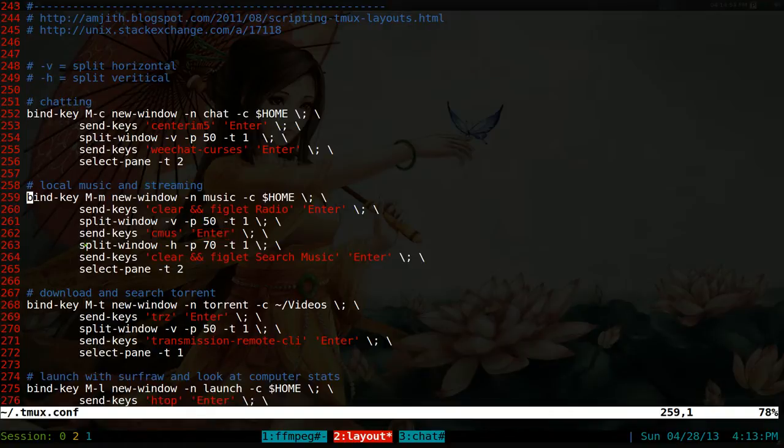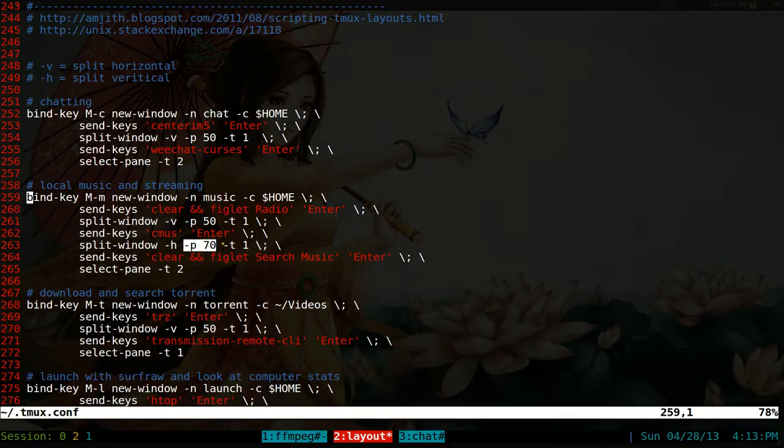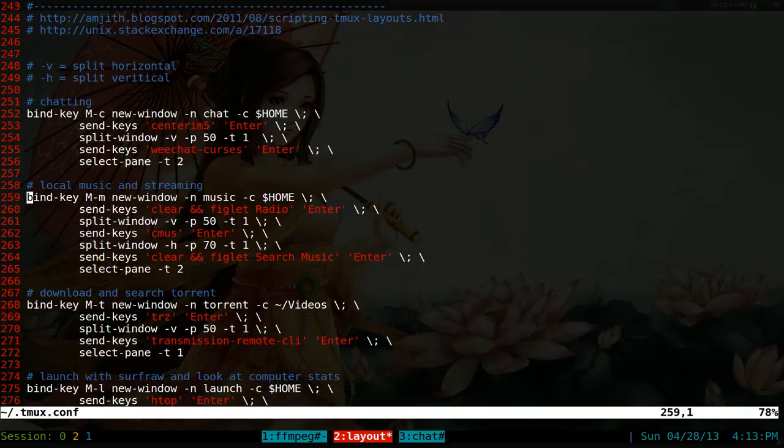Then again, it splits the window, this time vertically, 70% from window or pane one. So basically it takes this window again, and it splits it vertically 70%. And lastly, you'll execute this command here.